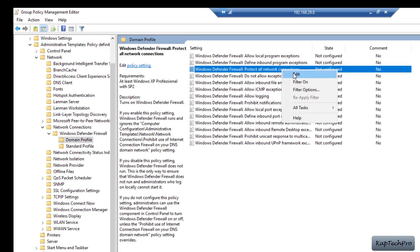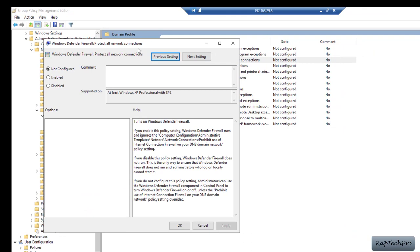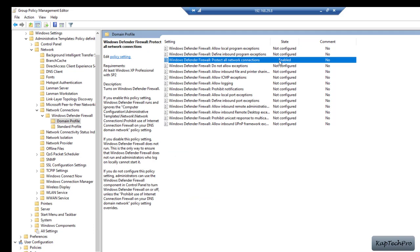I will right-click on Windows Defender Firewall: Protect all network connections and click Edit. It will open the Windows Defender Firewall Protect All Network Connections wizard. I will select the radio button Enabled. You can read about what will happen when Windows Defender Firewall is turned on. I will click Apply and OK. The state is now changed to Enabled — this policy will only be applicable for the domain profile.